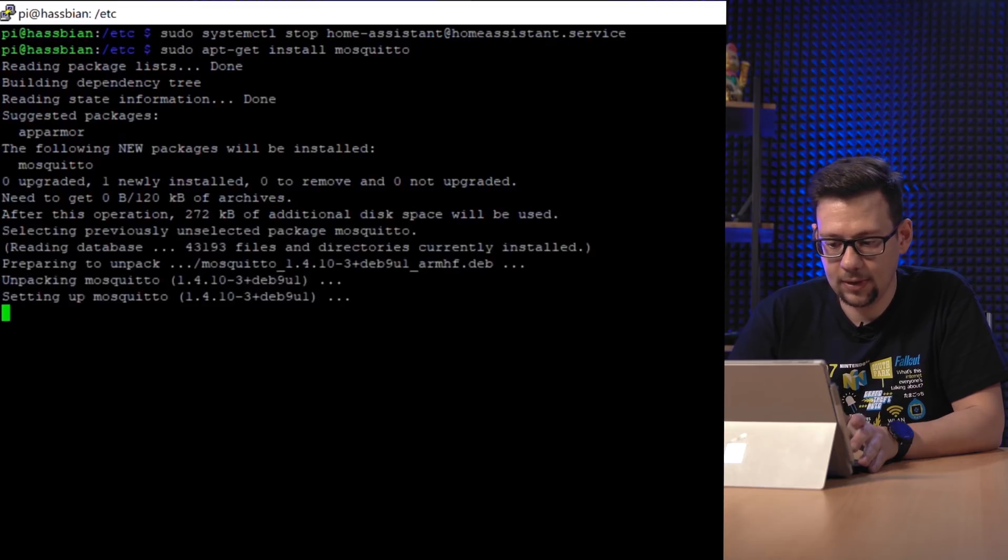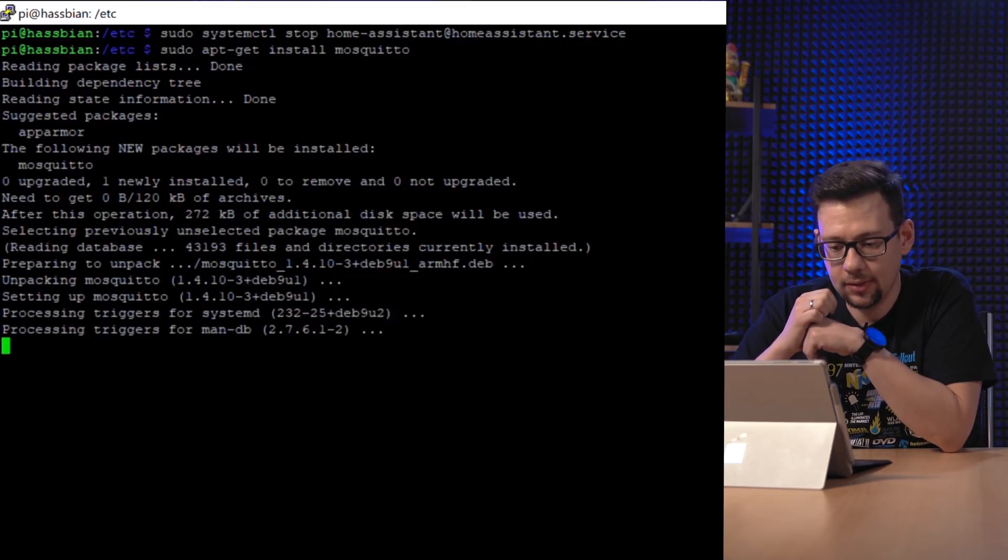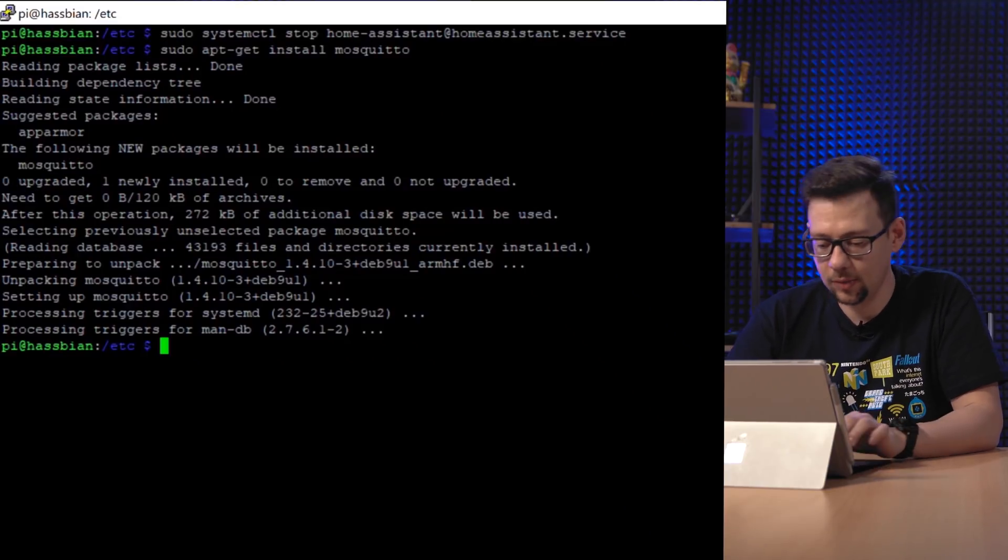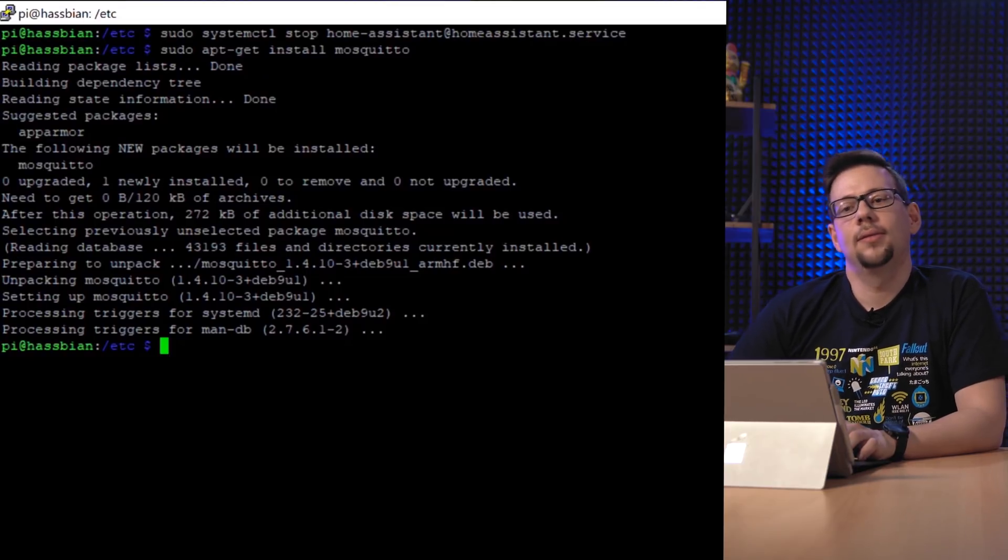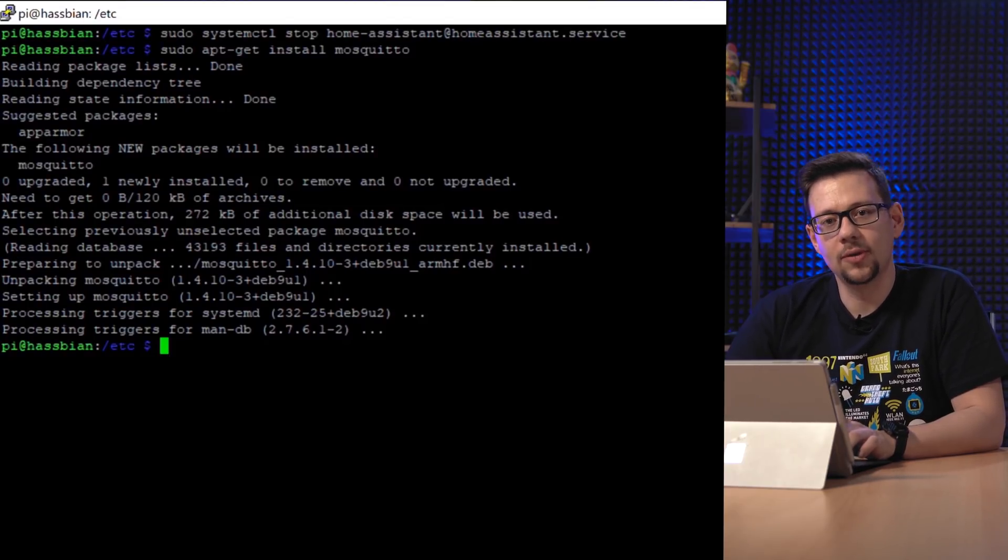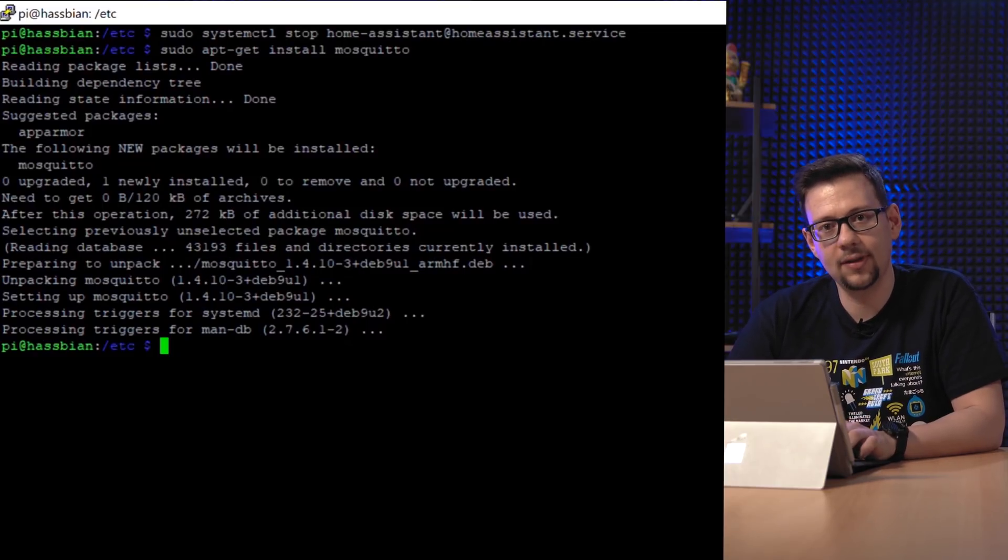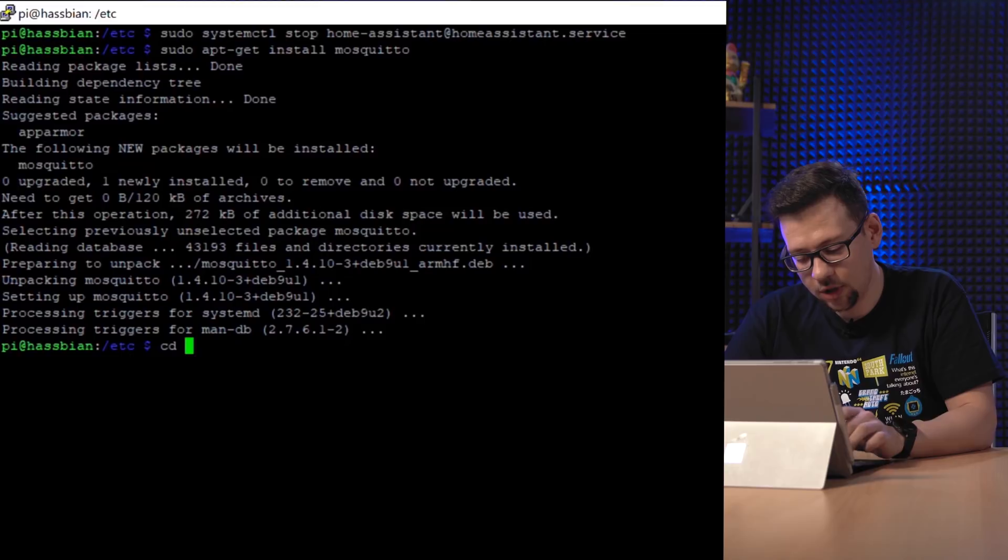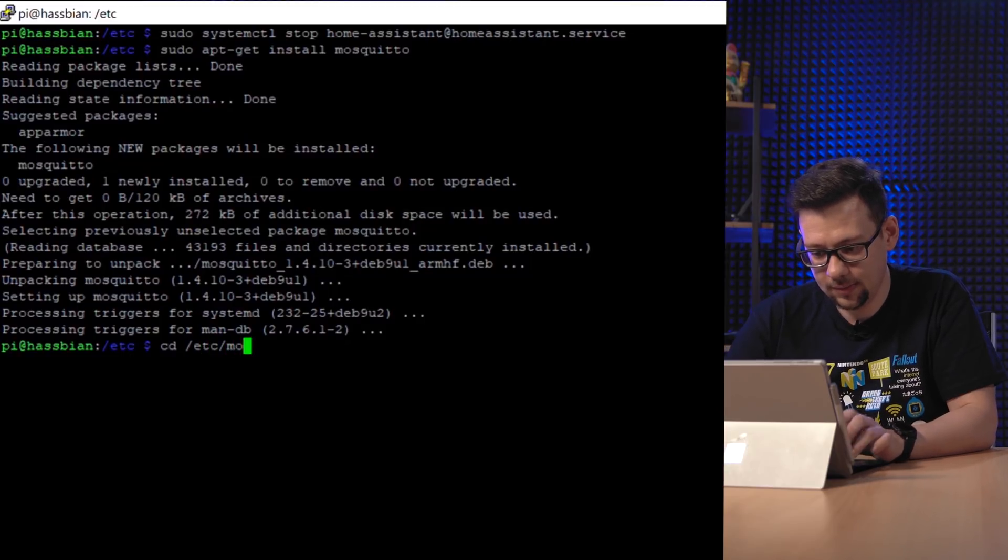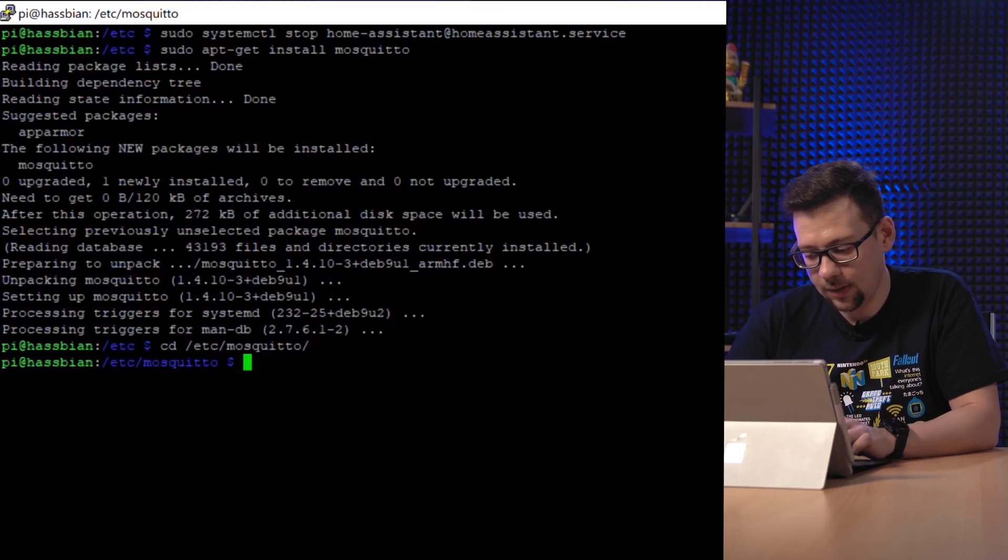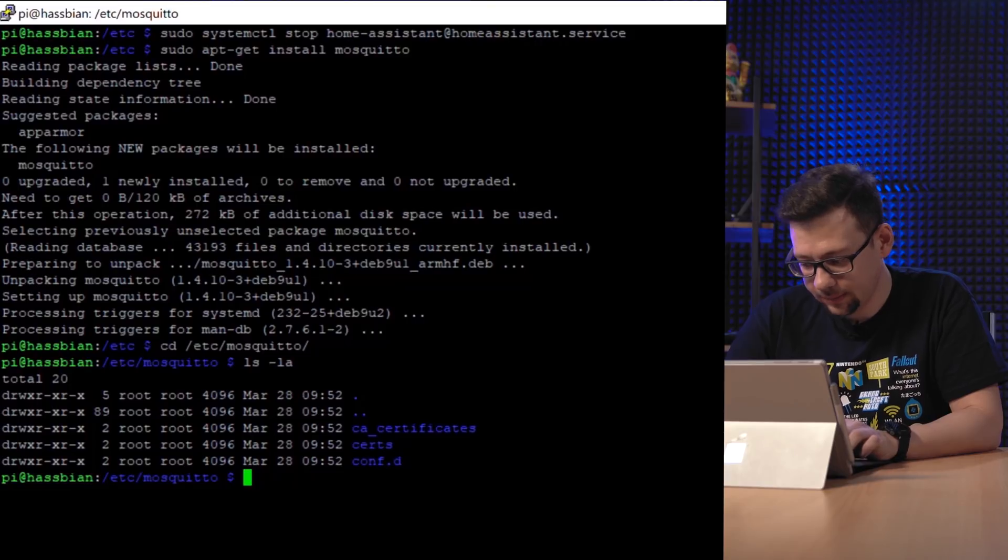So yeah, one will be newly installed. It's really quick. It's a really small tool. Now we want to make some configurations for Mosquitto. We don't want to use it without a username and a password. So we will disable anonymous login. We switch to /etc/mosquitto and create a password file.